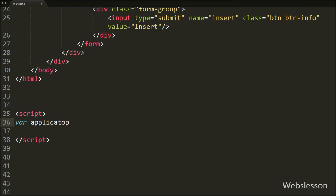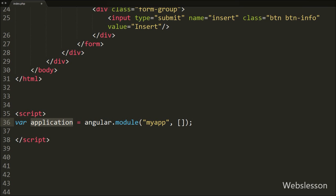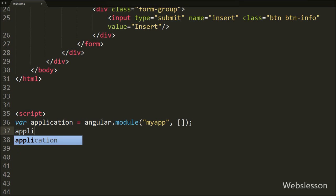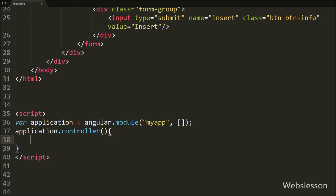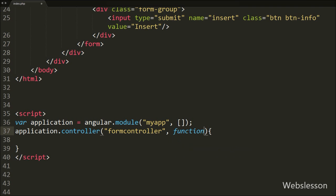Here we define an application variable equal to the angular.module method with two arguments. In the first argument we write our application name which is myApp, and in the second argument we write a blank array. After this we create the module using the angular.module function. Then we add a controller to our application which we defined under the ngController directive, so we write the application variable dot controller method with two arguments. In the first argument we write the controller name formController, and in the second argument we write a function with two arguments: $scope and $http.